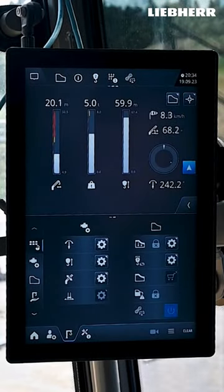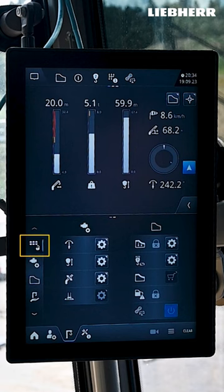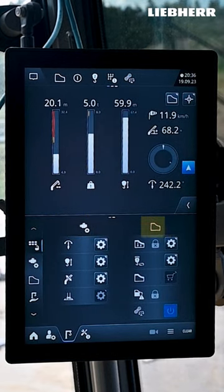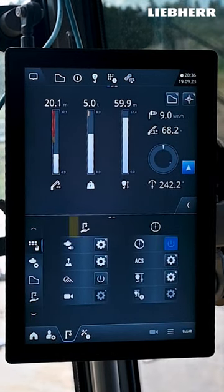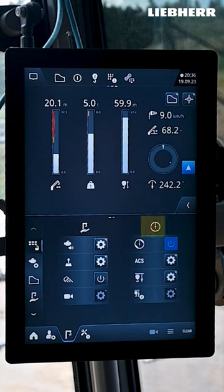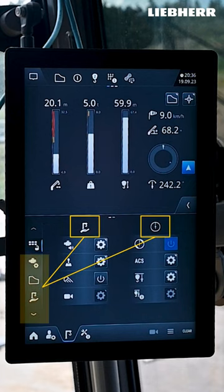In the crane settings, in the first item of the submenu, you will see an overview of all the functions whose settings you can change: drives, load capacity, assistant systems and working range. You can either tap on the settings buttons here in the overview or tap on the icons in the submenu.